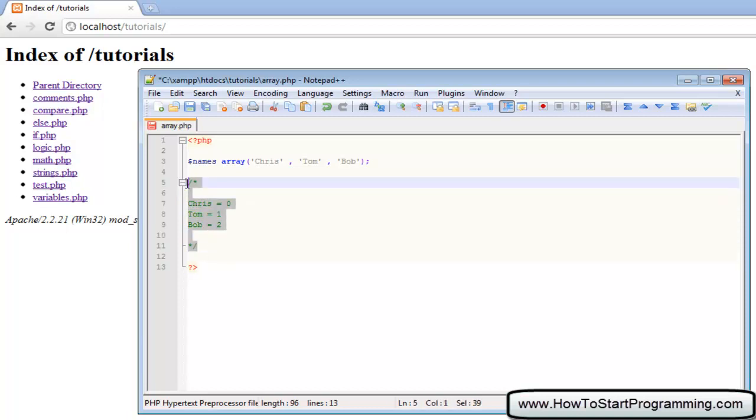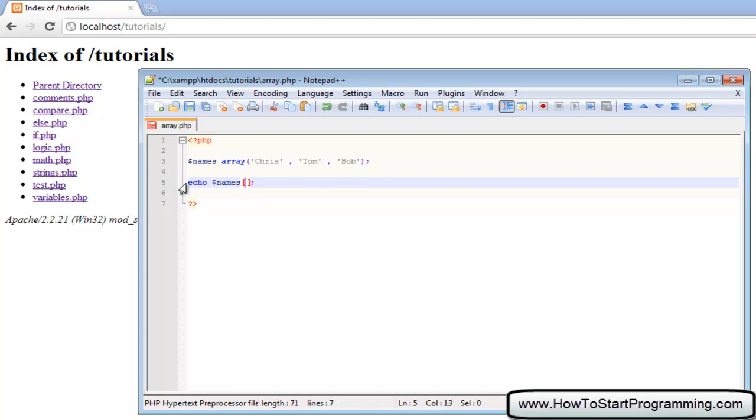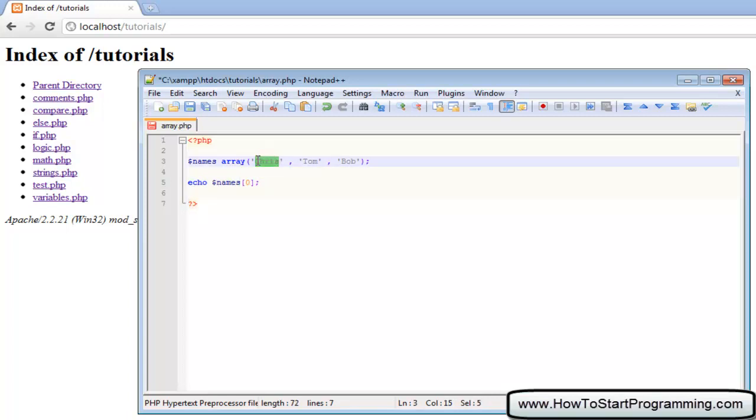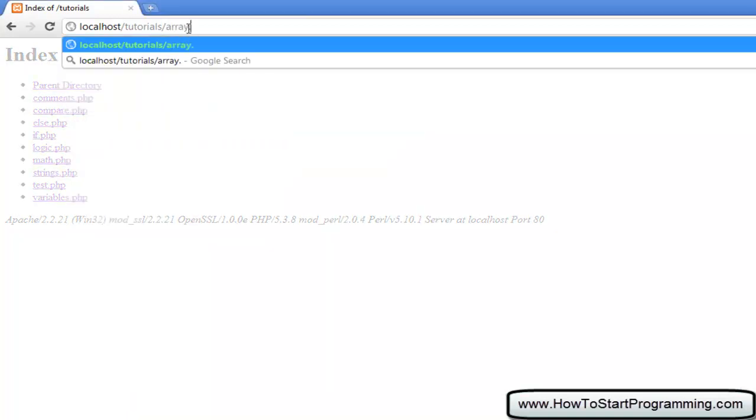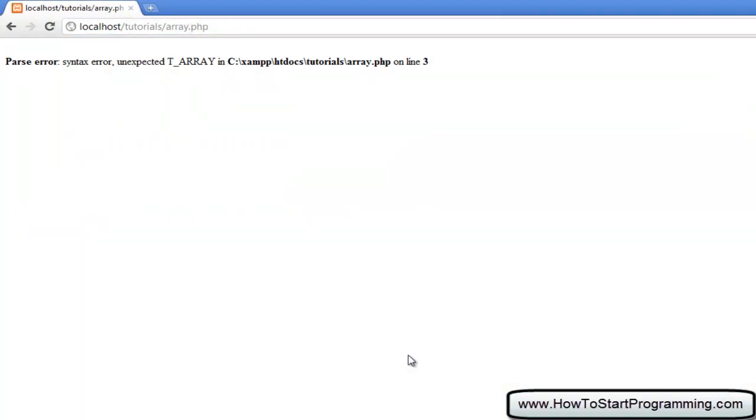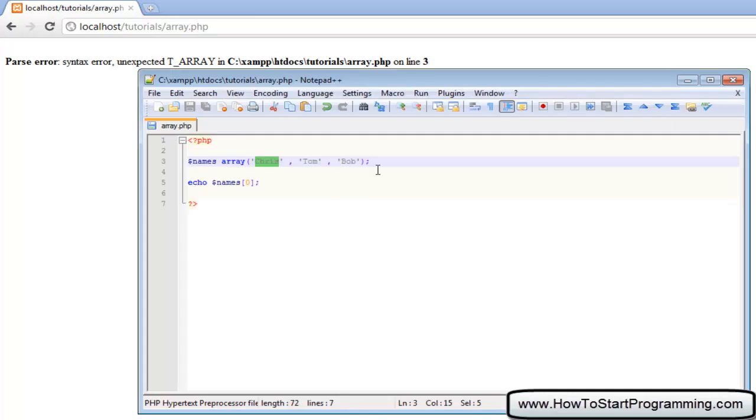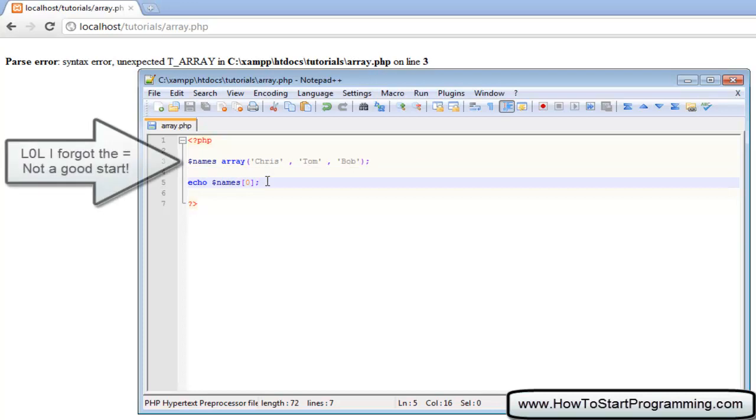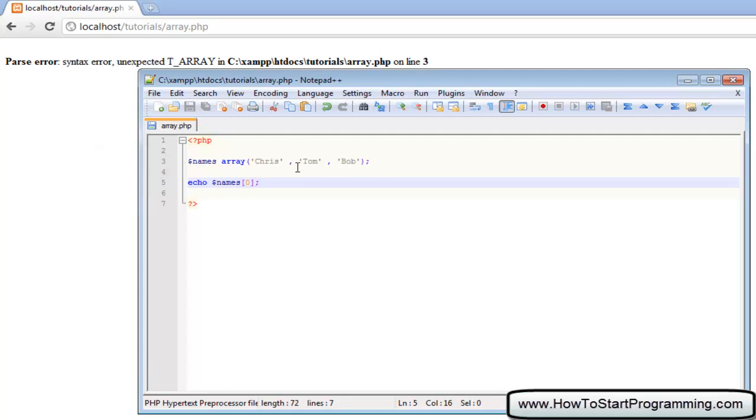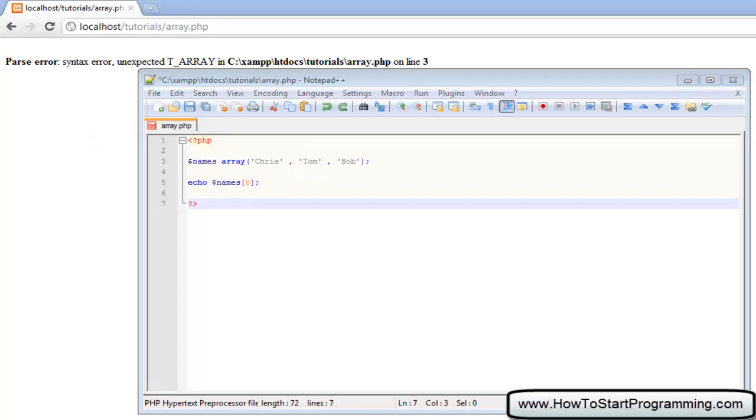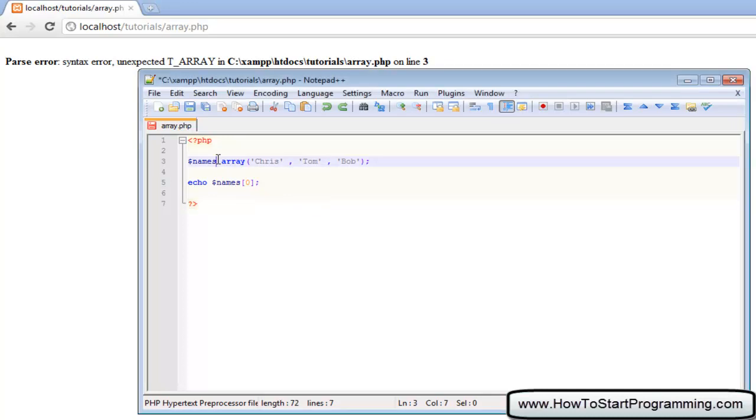Now we have got that out of the way let's carry on. What we are going to do is echo out names. When we echo out an array you need to put square brackets, and inside the square brackets you give the name of the array. We're going to put zero right now because that is in position zero, it's the first one. If we save that and go to array.php there is an error on line three. I better have missed a semicolon somewhere.